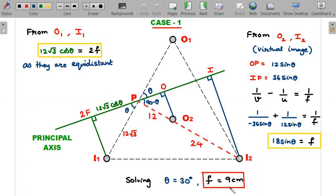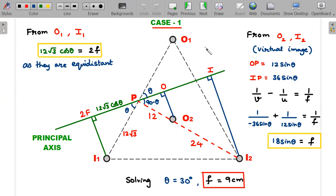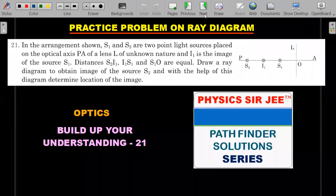We now have two equations: 12√3·cosθ = 2f and f = 18·sinθ. Solving simultaneously using sin²θ + cos²θ = 1 gives θ = 30°, and therefore the focal length f = 18·sin30° = 9 centimeters, which matches the answer key in the book. There is some ambiguity about the paraxial approximation with θ = 30°, but this is how such olympiad problems are typically posed.